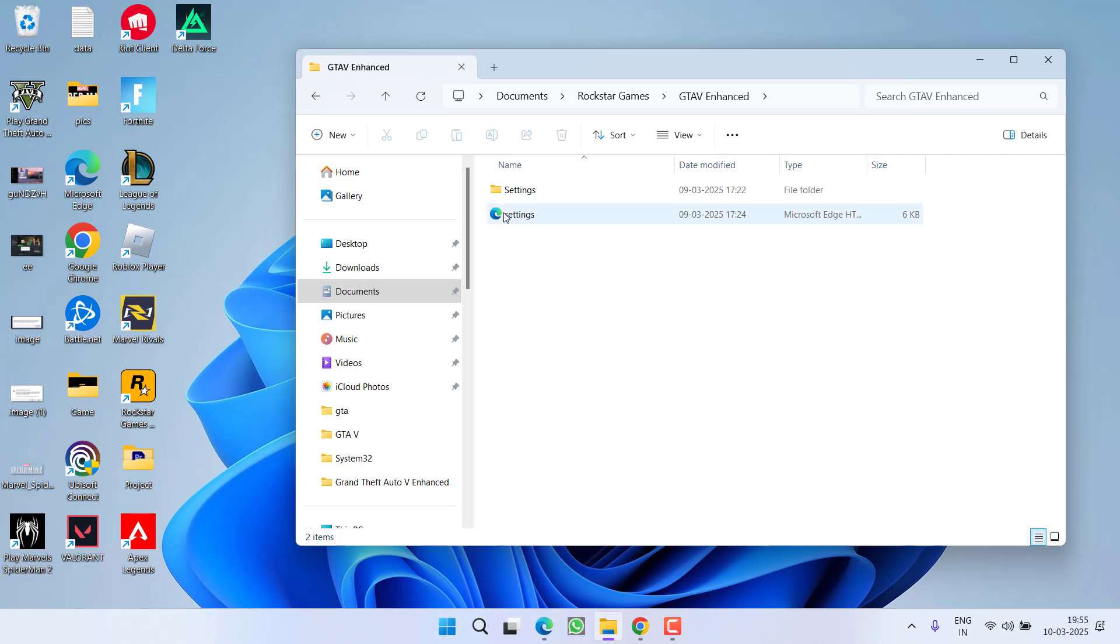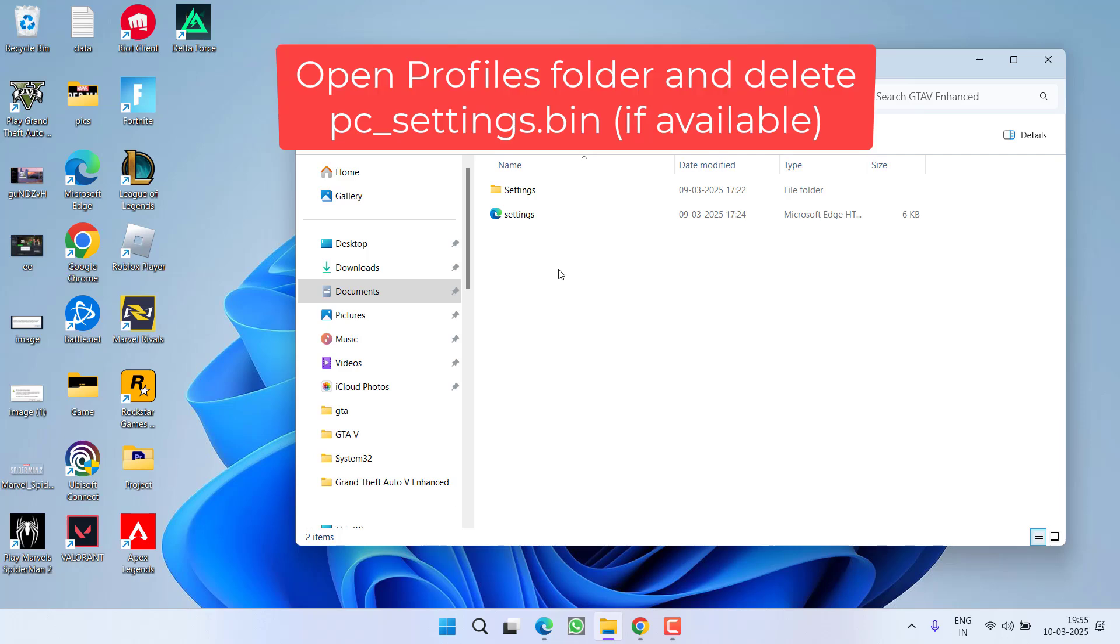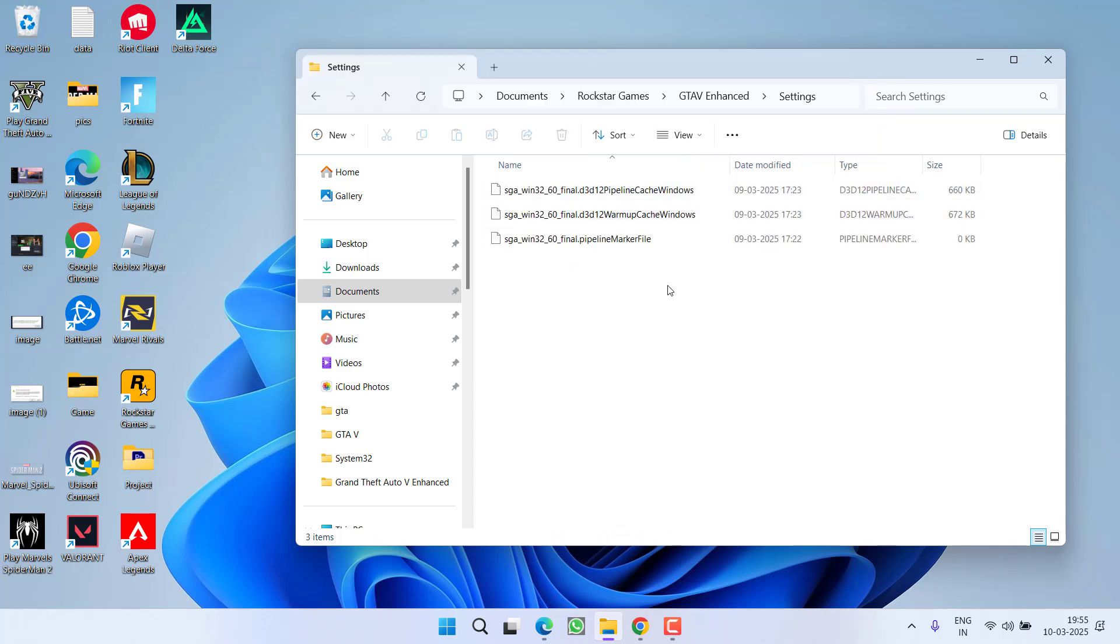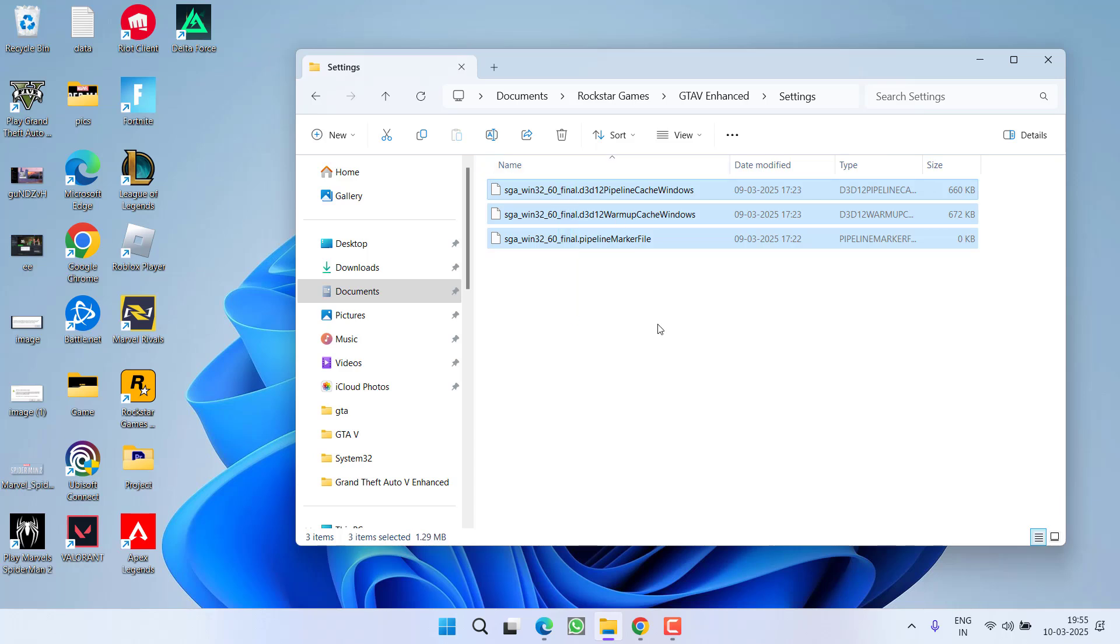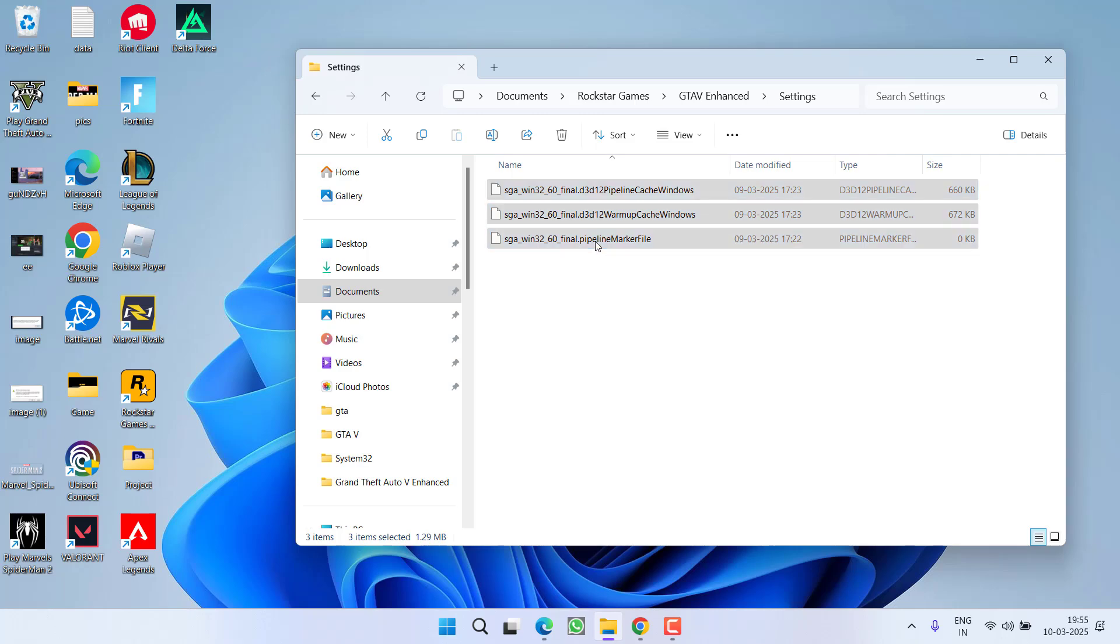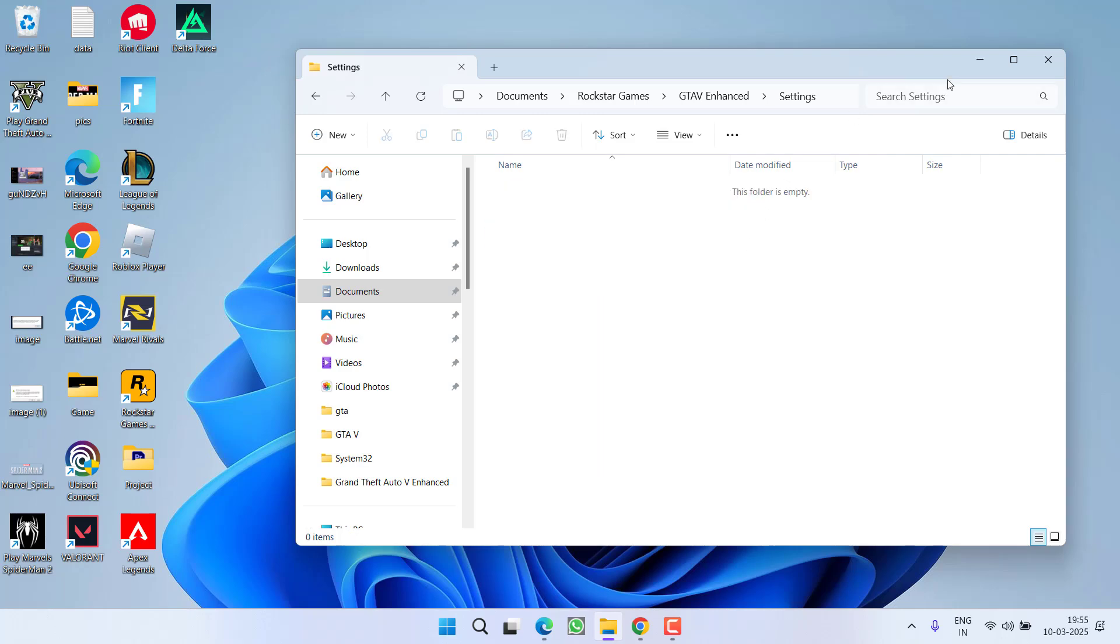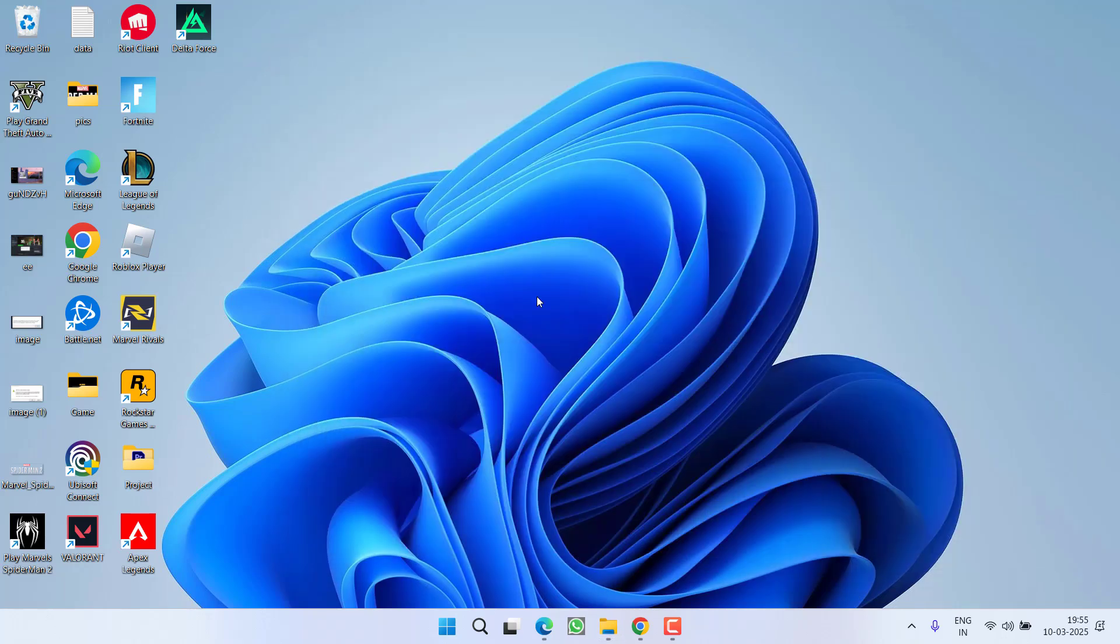Right over here, you will find a folder with the name Profiles and in the Profiles, you will find a file with the name pc_settings.bin. Go ahead and delete the file. Next, open the Settings folder and you will find these three files or as many files you have with starting SGA. Select all the files, right click and choose option Delete. Once deleted, go ahead and try to relaunch the game.